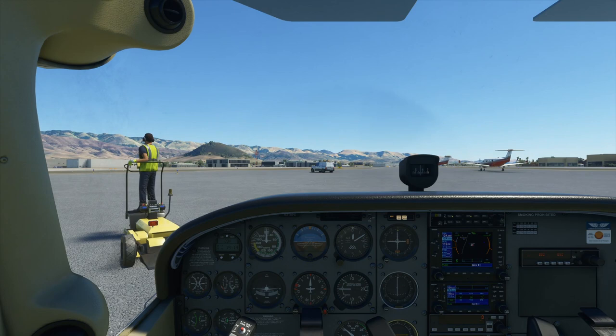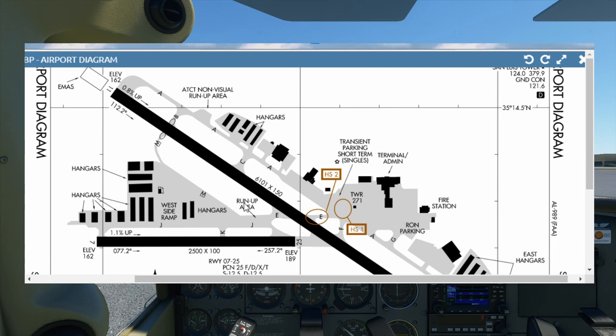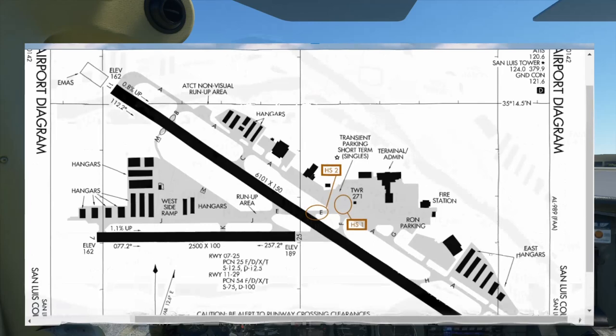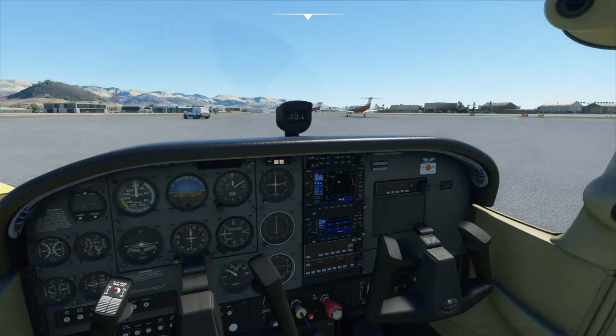Let's hop in the cockpit and start getting ready. The engine's already running and I'm going to skip all the startup procedures, because today we're really focusing on how to fly the pattern and how to talk to air traffic control, not the specific systems or techniques of flying the Skyhawk. We'll begin by looking at the airport diagram. We're currently parked on the west side ramp, north of runway 25/7 and west of runway 29/11. We're going to check the ATIS on 120.6, which will tell us the weather conditions and the runway in use — the first step before we contact any air traffic controller.